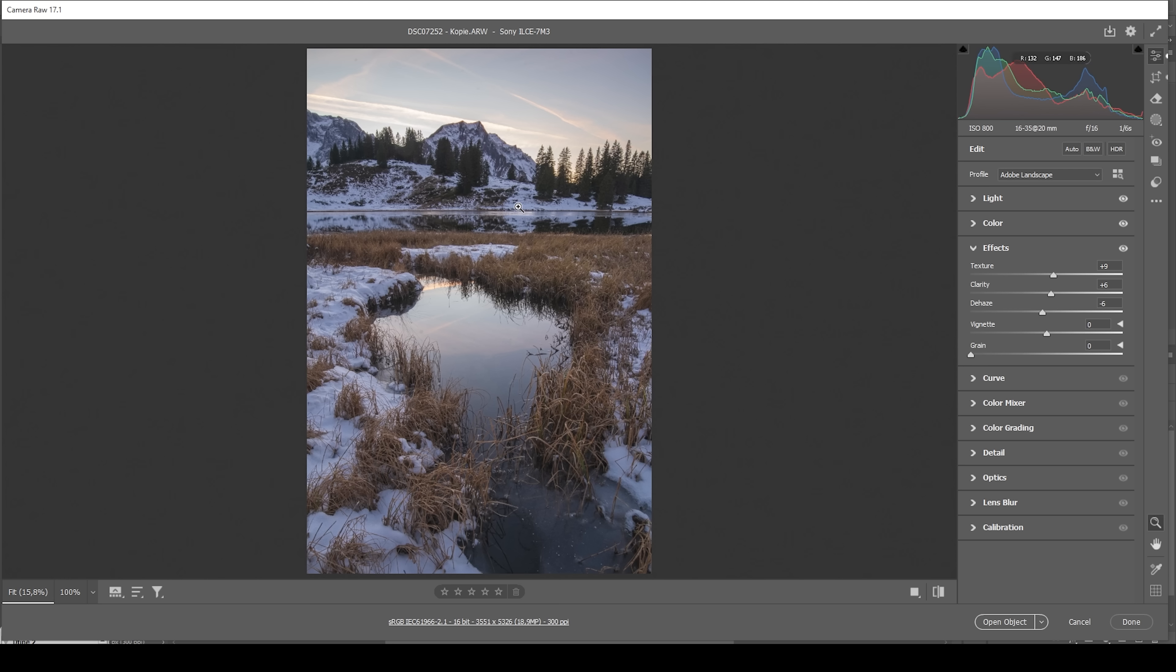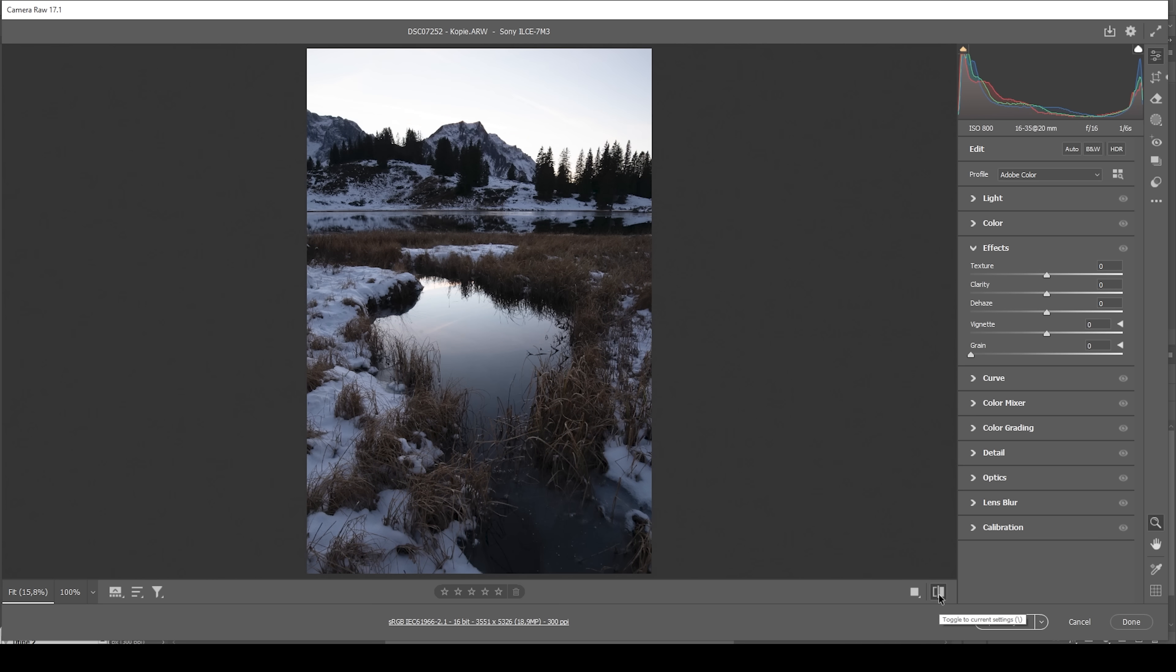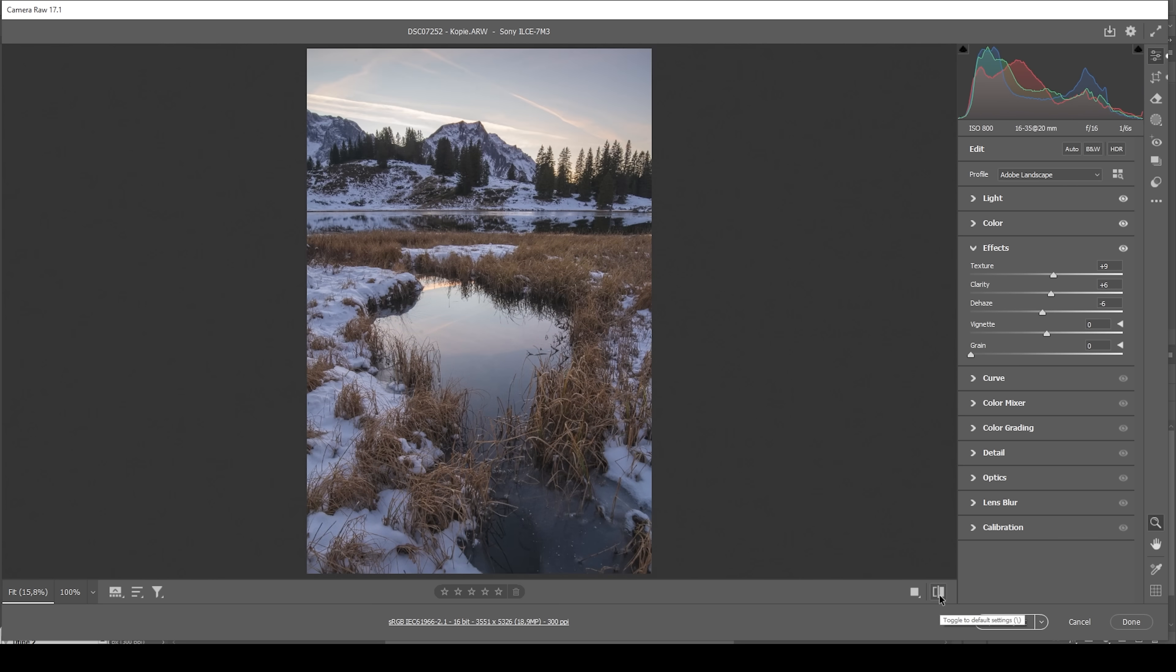And that's pretty much the image after the basic adjustments. We can compare to before real quick. So we started with this raw file, no details in the shadows and the highlights. But thanks to some basic adjustments, we recovered that pretty nicely.